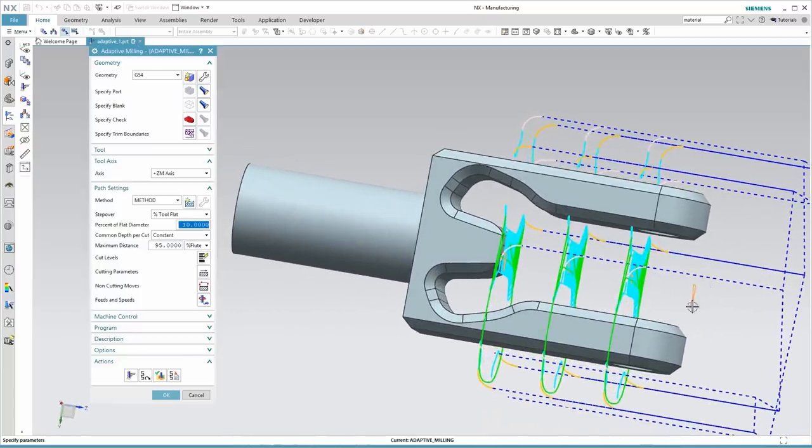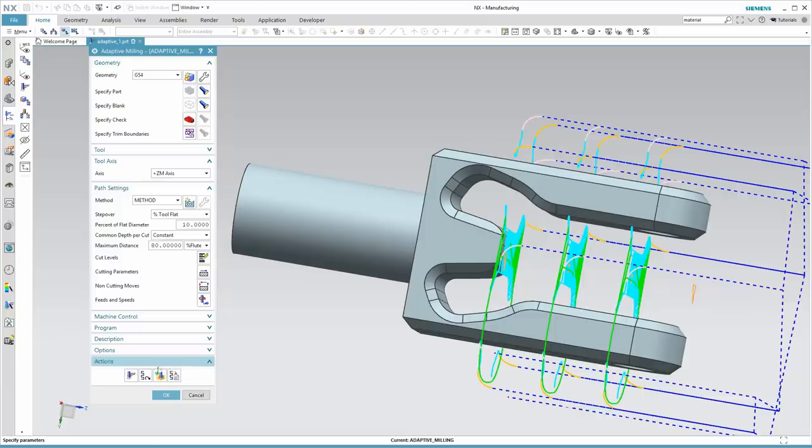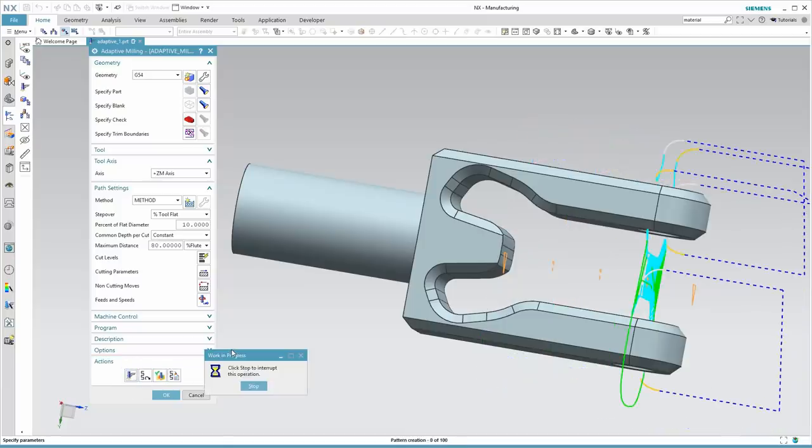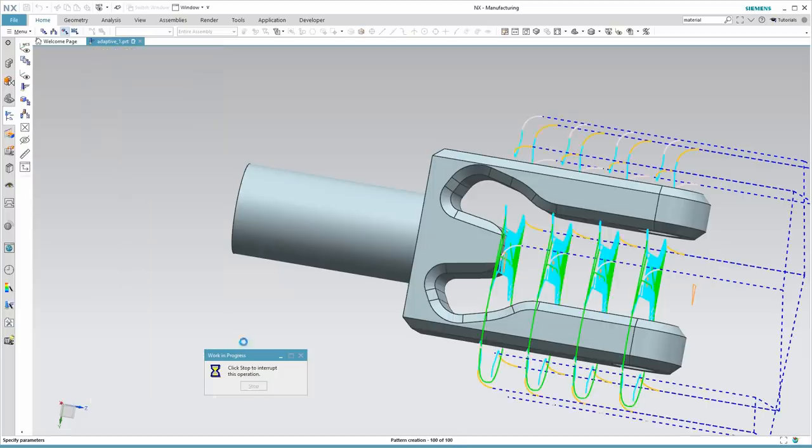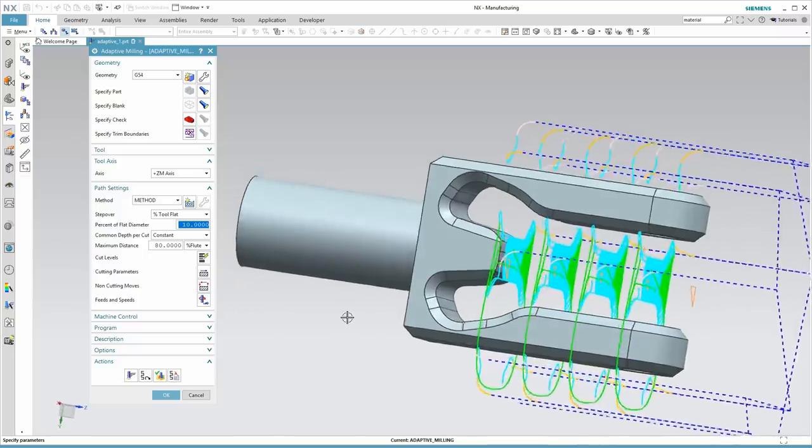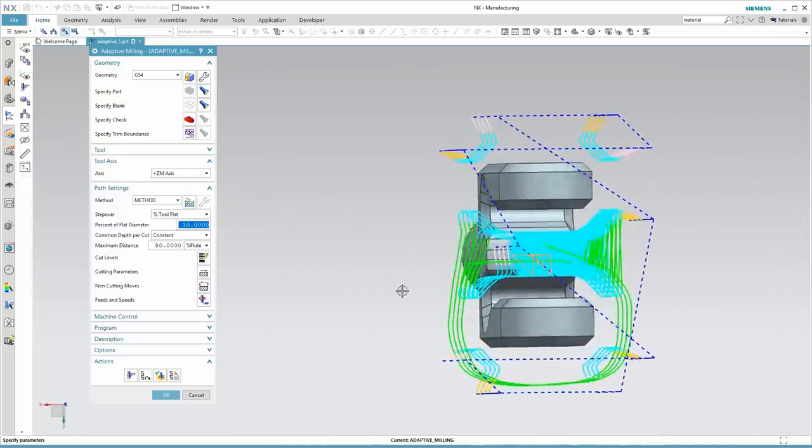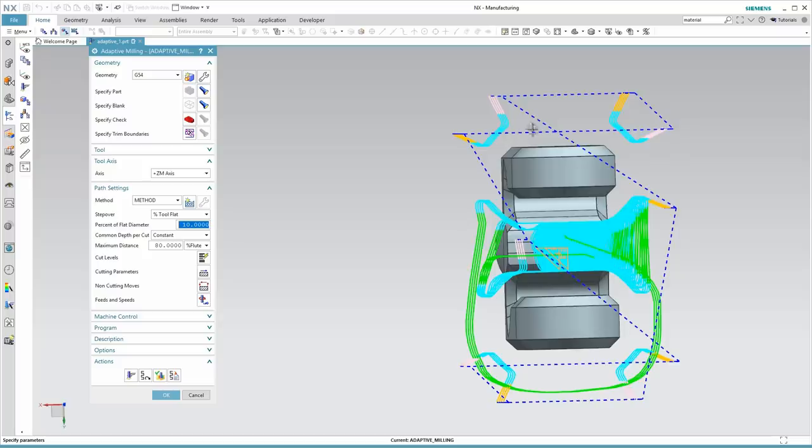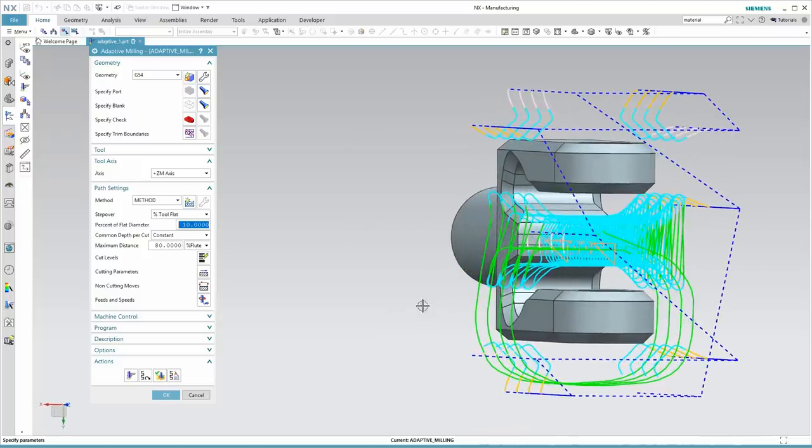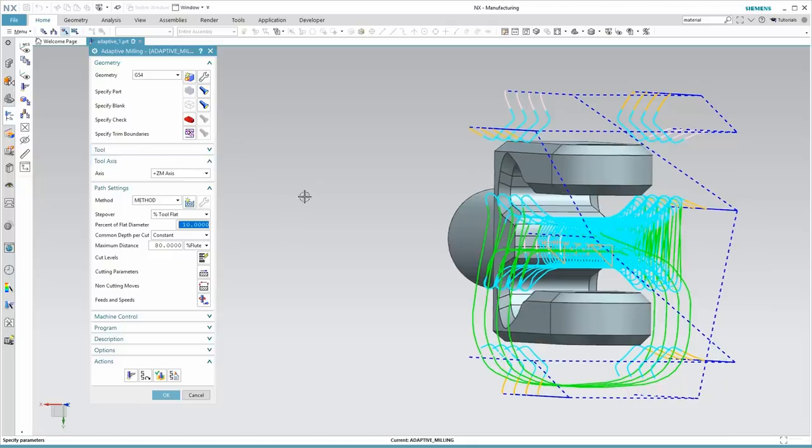And that's looking better. However, we did want four passes there, not three. Let's change our maximum distance here to 80. This is the percent of the flute length is what we're measuring in this case. Okay, that's much better. But again, we are machining all the way around the part and out here on these corners. And that's not what we wanted to do. The way we need to control that is with a trim boundary.